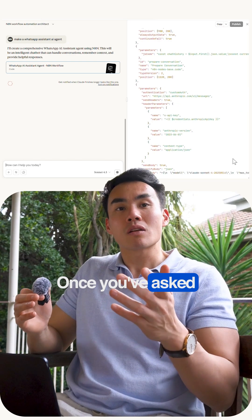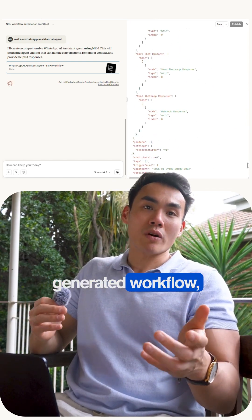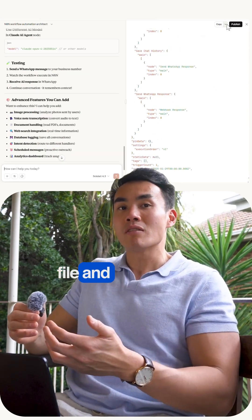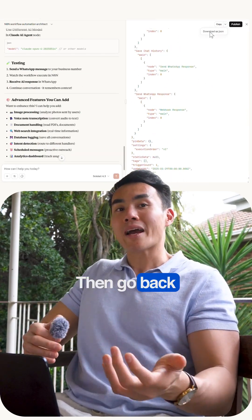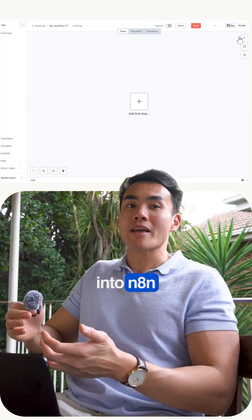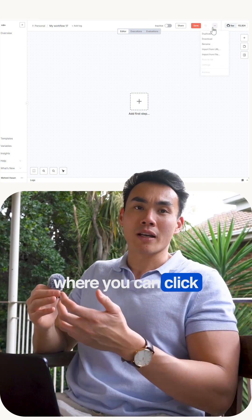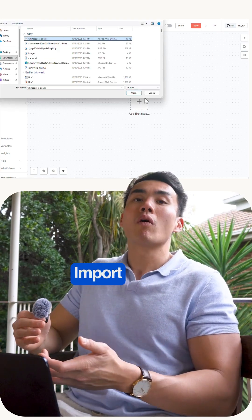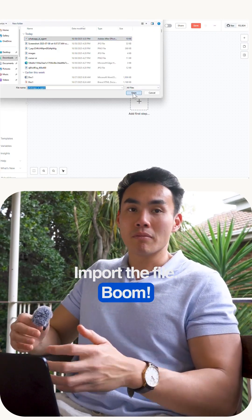Once you've asked for the generated workflow, it gives you the JSON file and you download it. Then go back into NAN, click the three dots on the top right, and import the file.